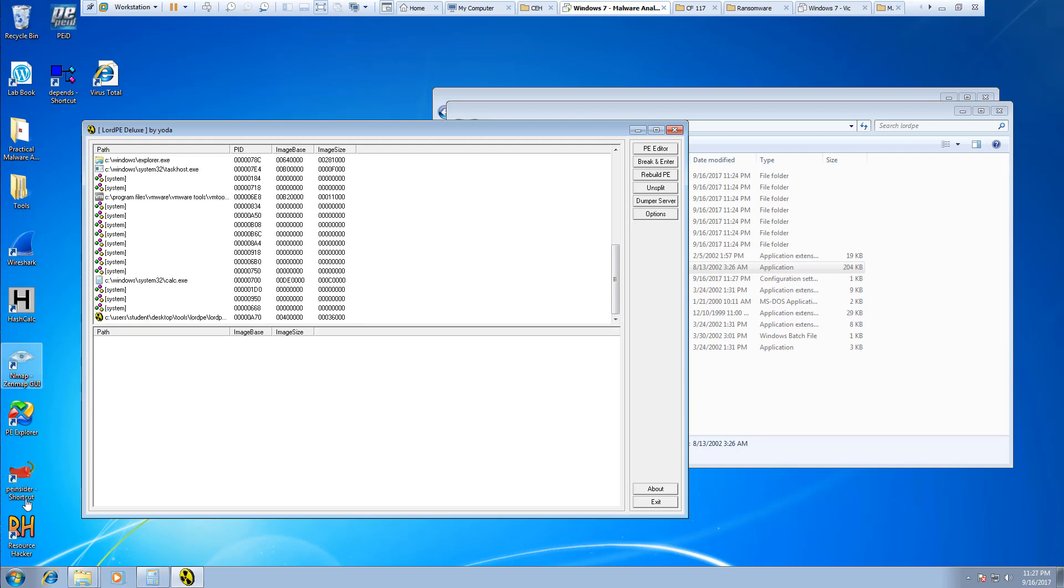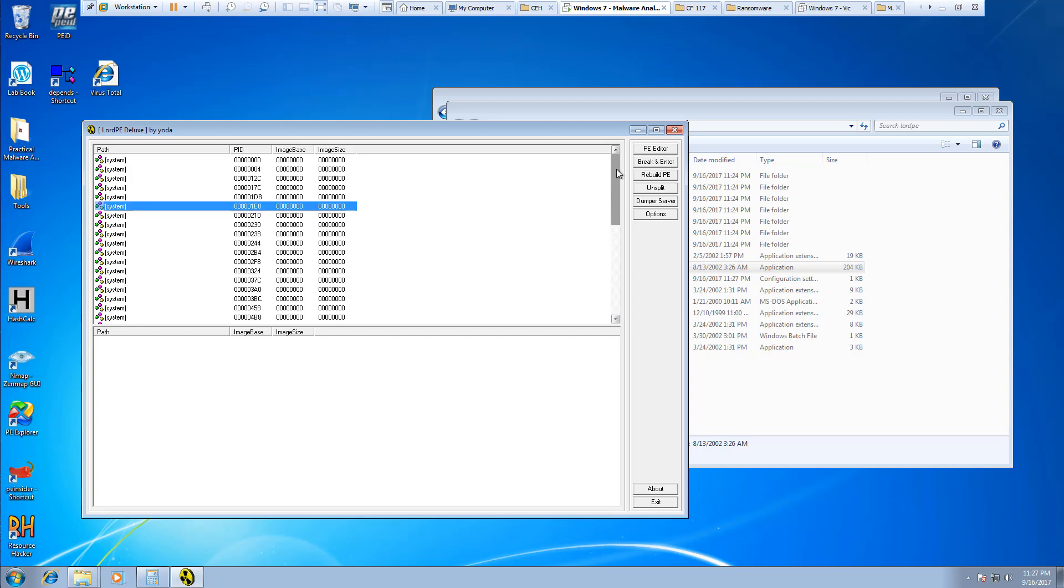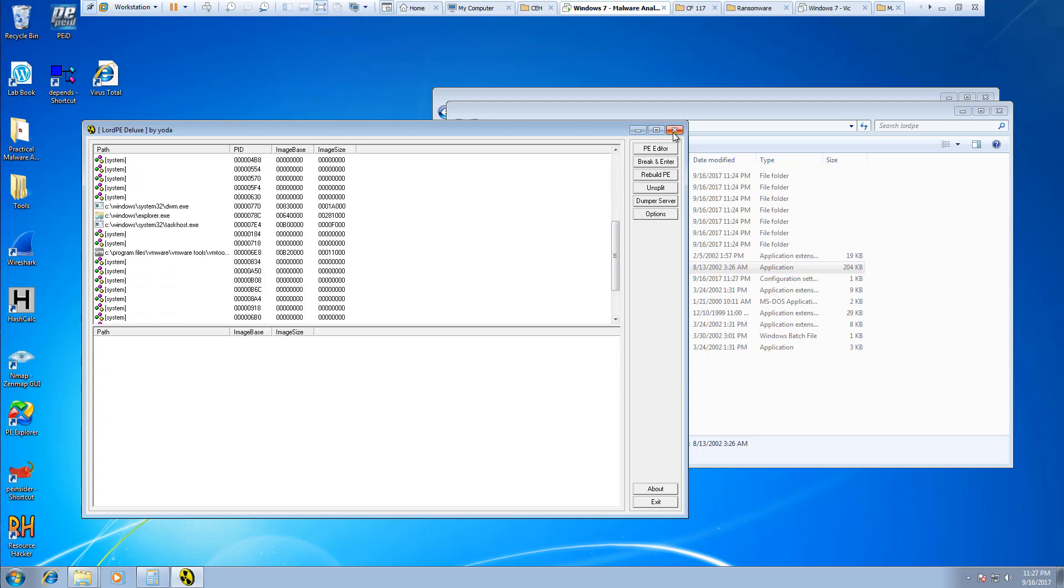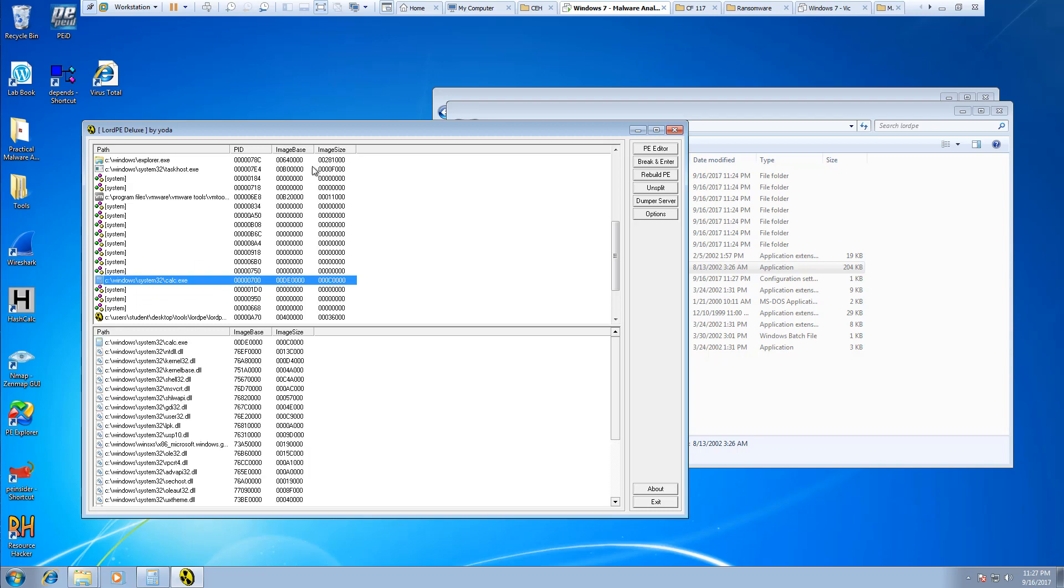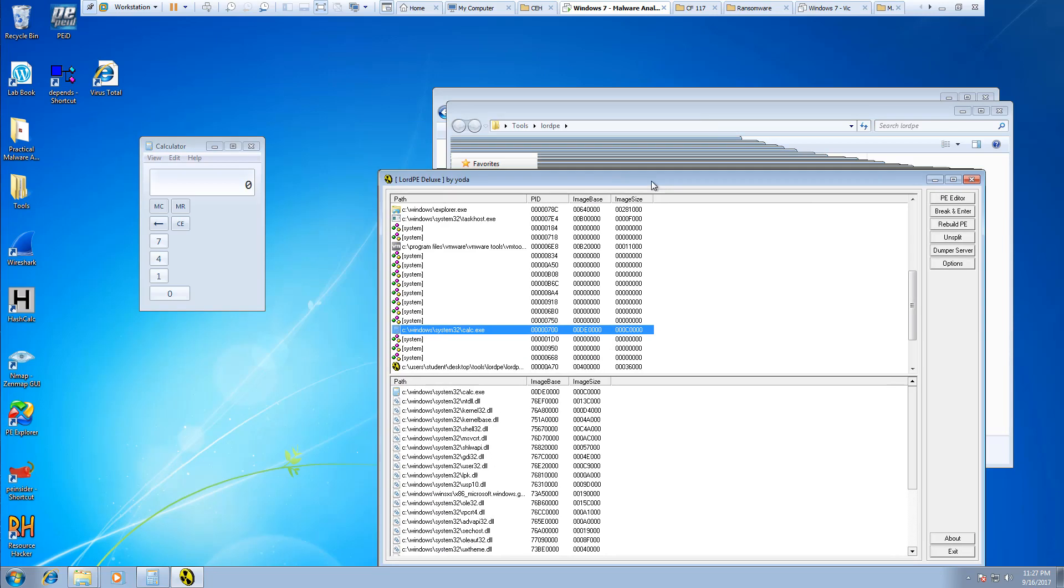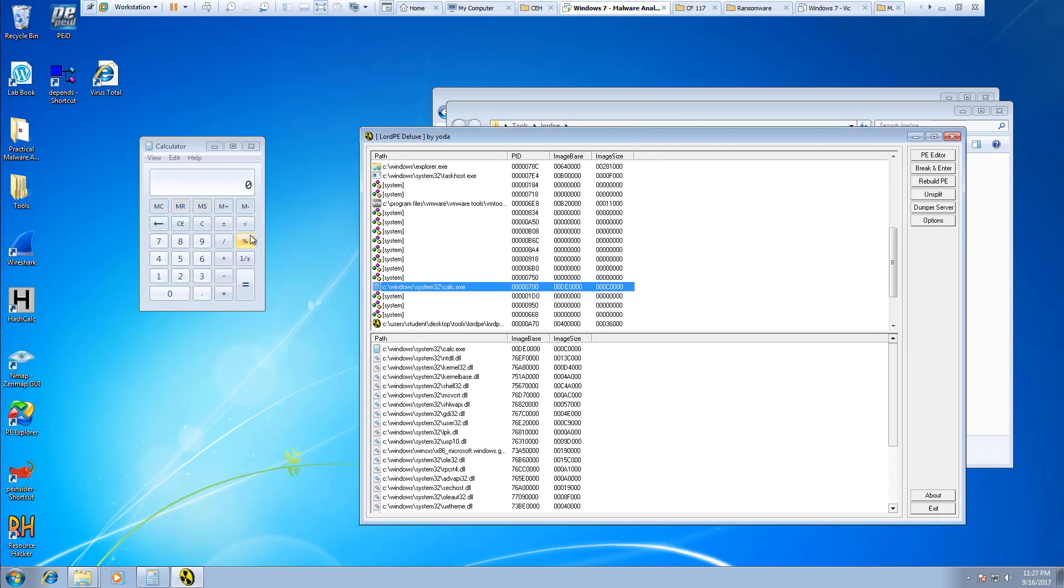Alright, so one thing I did want to do was I wanted to test something. This will actually take current running programs. I have calculator open, that's why it's there.